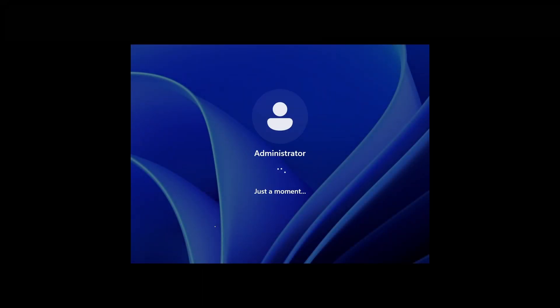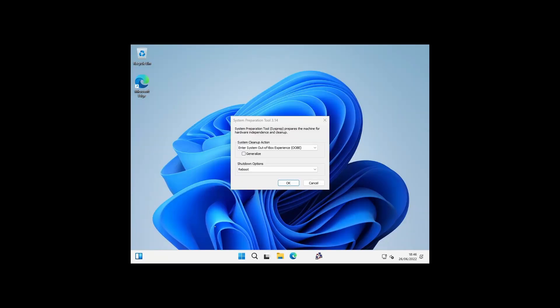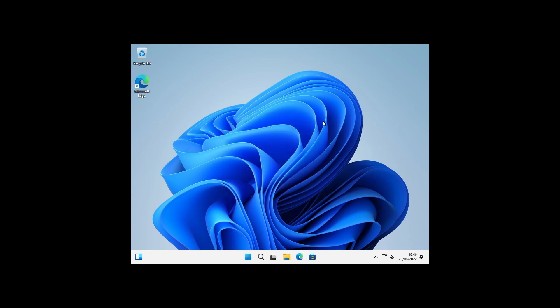We're now signed in and we are in audit mode. This is the sysprep tool, this is the graphical interface for that tool. We're going to use it from a command line instead, so I'm just going to close this box for now.